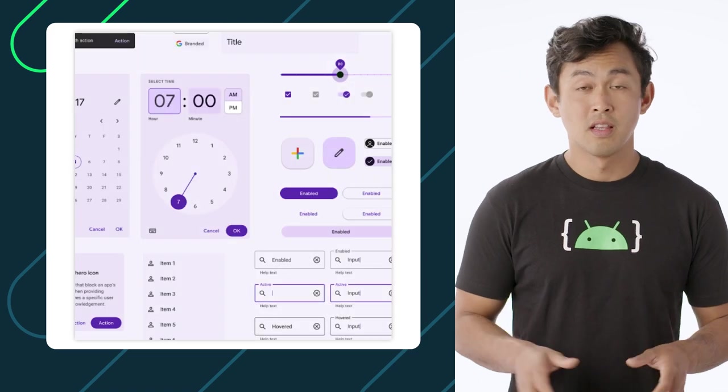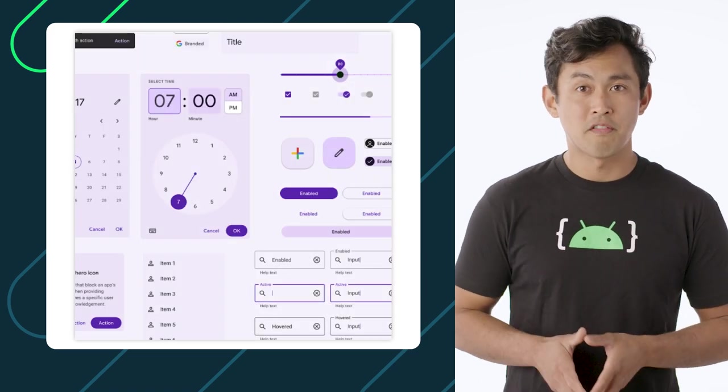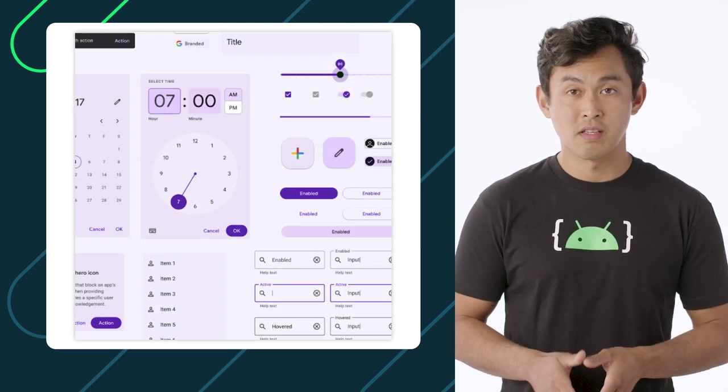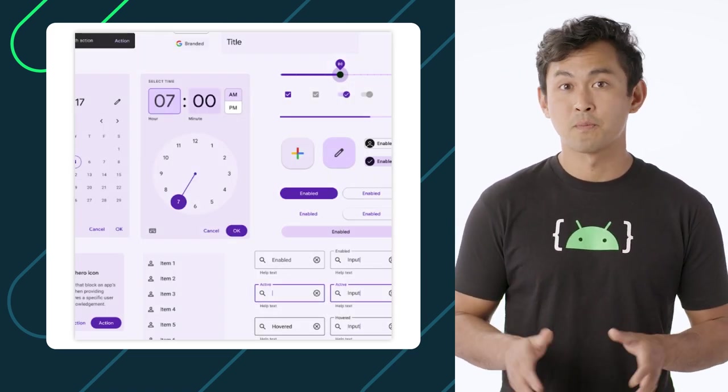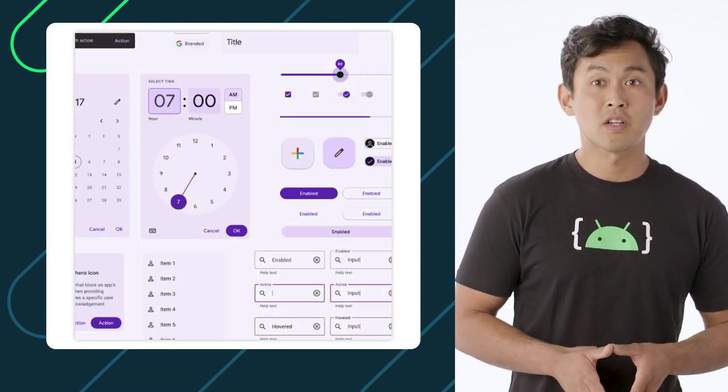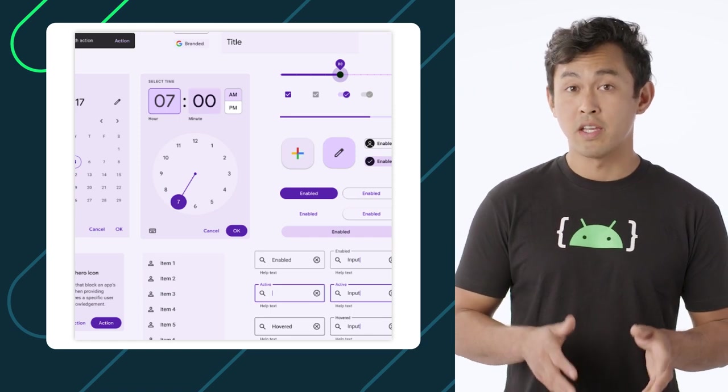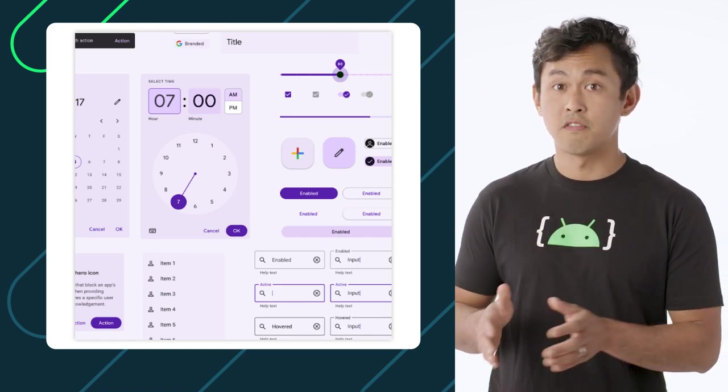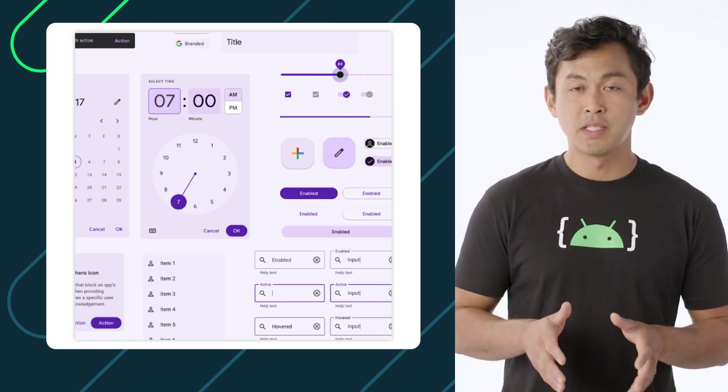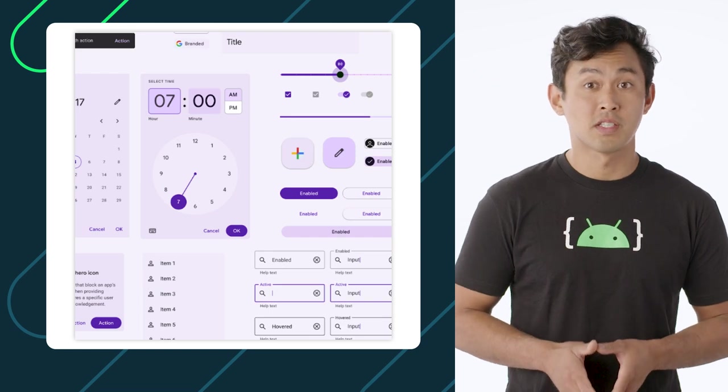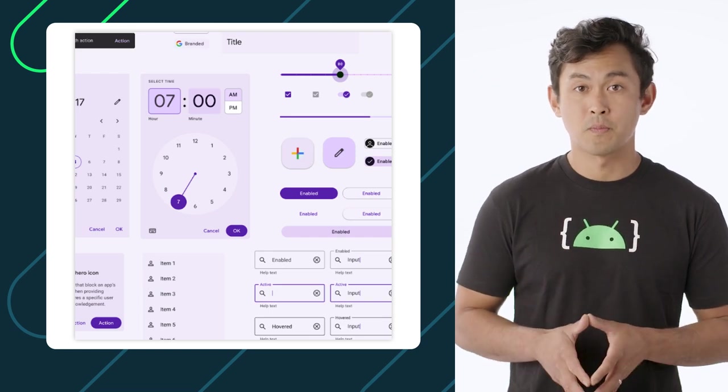First, let's talk about one of my favorite topics, styling. Jetpack Compose makes it easy to give your app a consistent look and feel by shipping with an implementation of material design from the start.